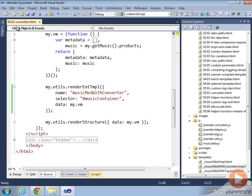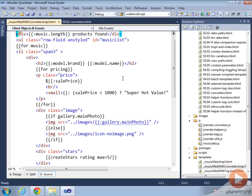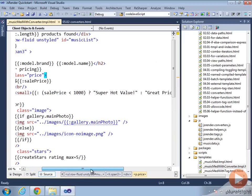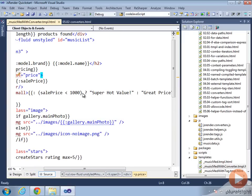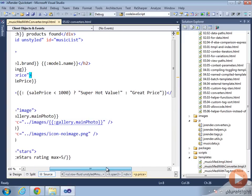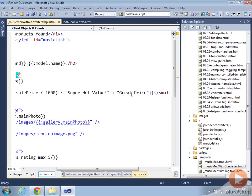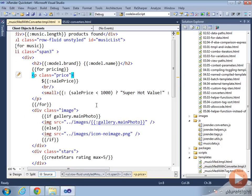Here we can see in 5.2 Converters, we're using this music medium with converter template. If we come down to look at that template, first we can see this small tag up here. We say if the sales price is less than $1,000, use super hot value, otherwise use great price. It's not a lot of logic, but it still is logic and there's no need to have it up here. Let's write a converter that handles this for us.